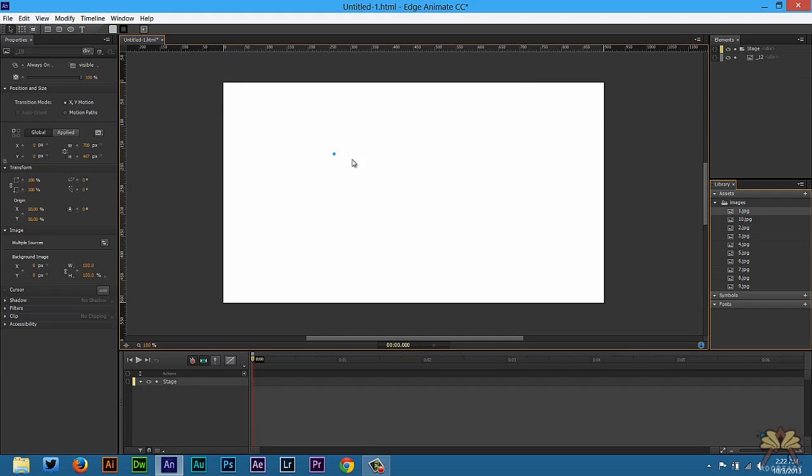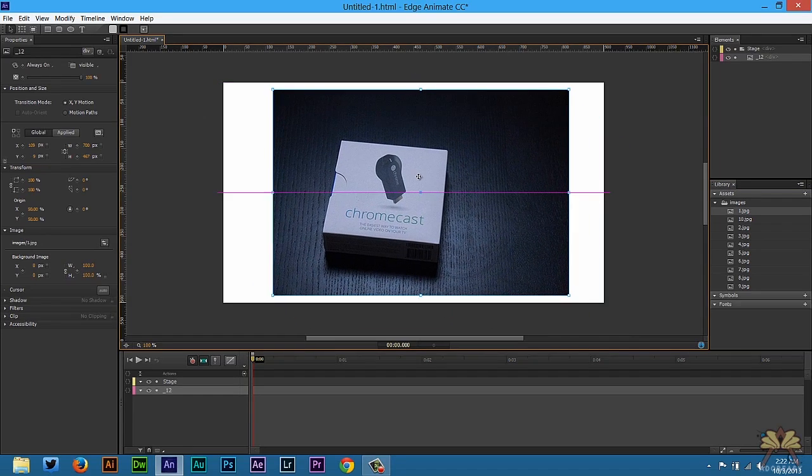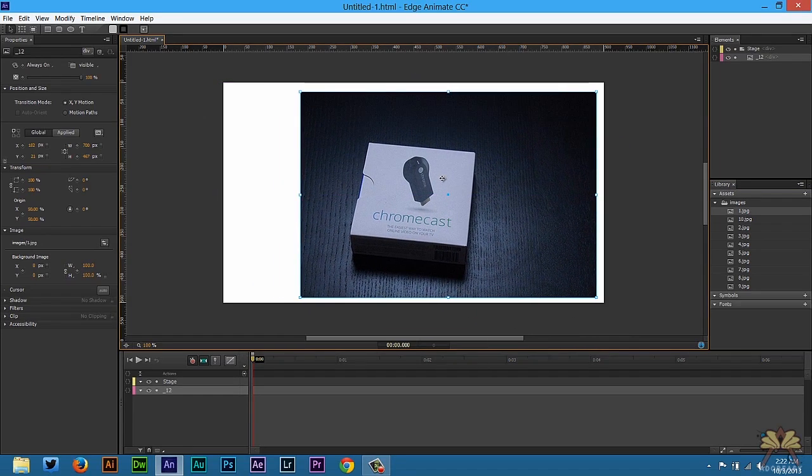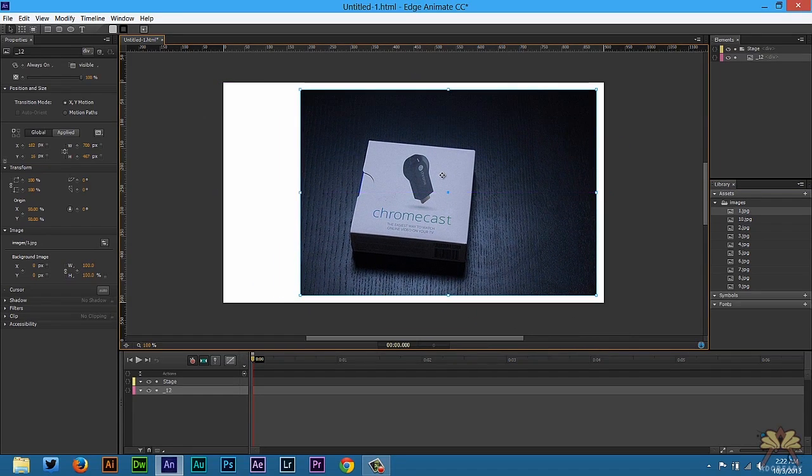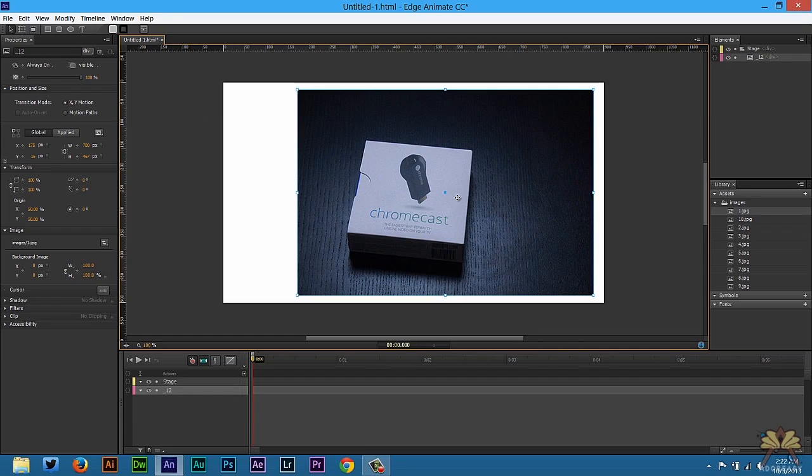So let's take the first image here. This is not really what you would use for a stop animation - a lot of people would use like a figurine of some sorts, some people use Legos, some people use clay. I'm just using pictures of my Chromecast I took with my camera.